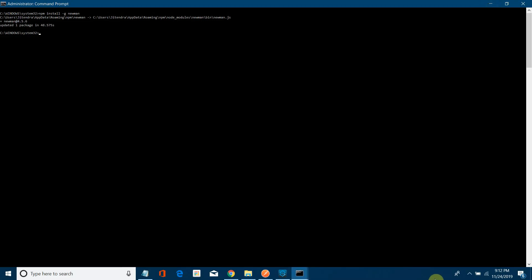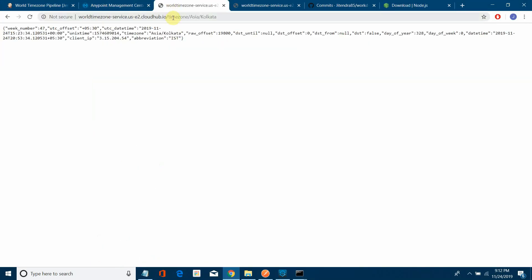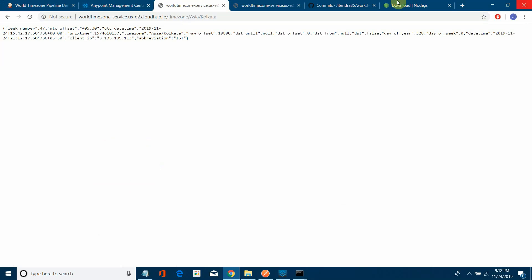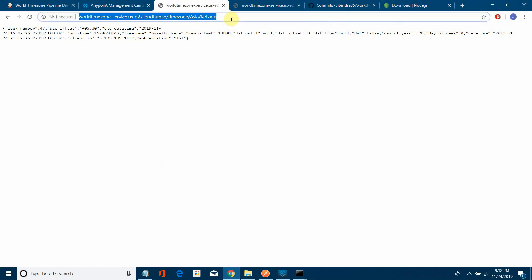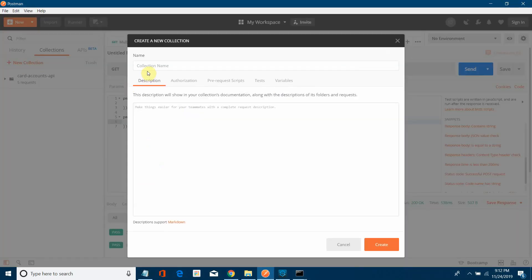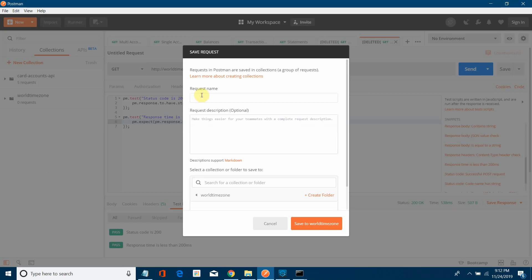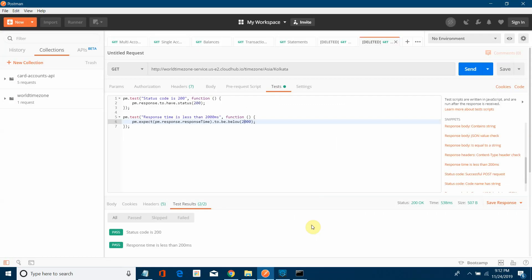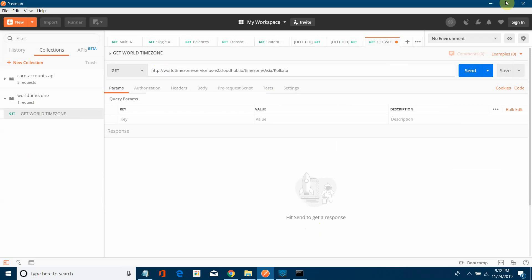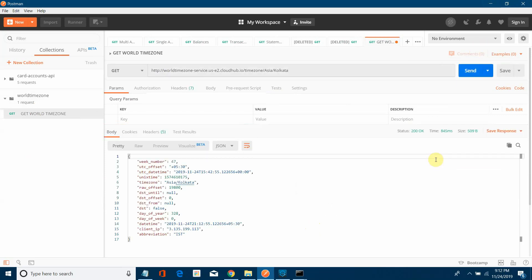The next step is to run a Newman Postman collection. For that, we need to create a collection. I have already deployed the application to Cloud Hub in the last video. I'll create a new collection called 'World Time Zone', add a GET request called 'Get World Time Zone', paste the URL, hit Send, get a successful response, and save it.